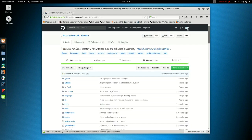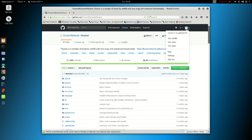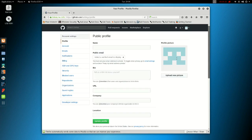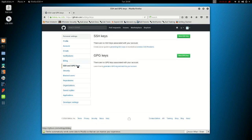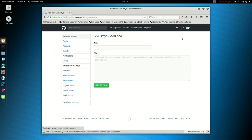Now what you want to do is click on your profile icon at the top right here, click Settings, SSH and GPG keys, and then you want to add a new SSH key.